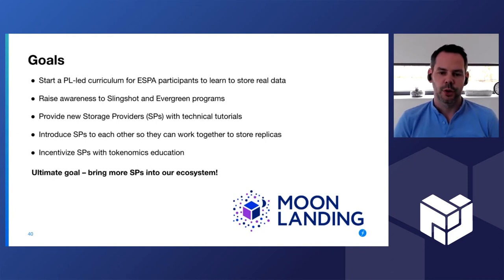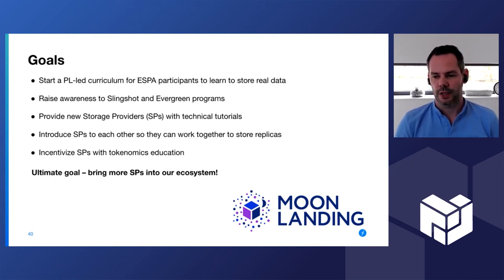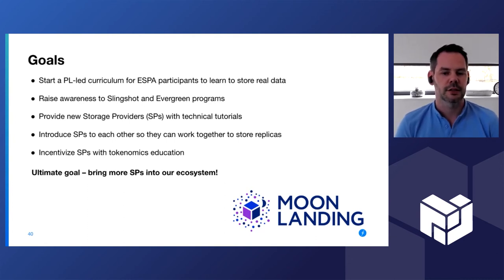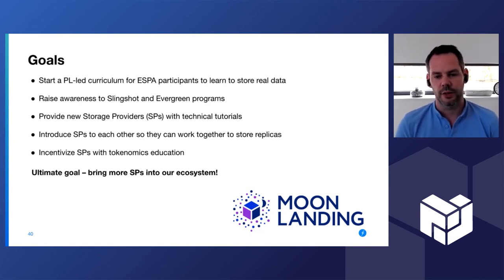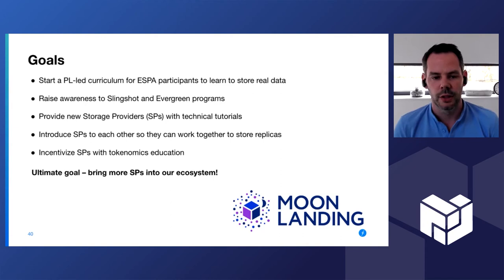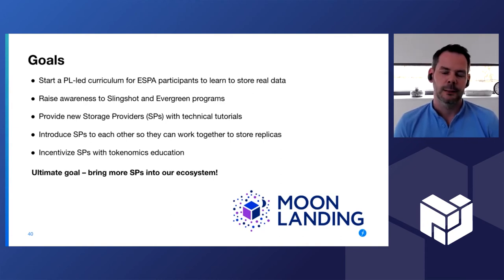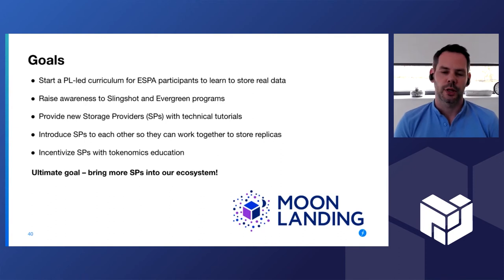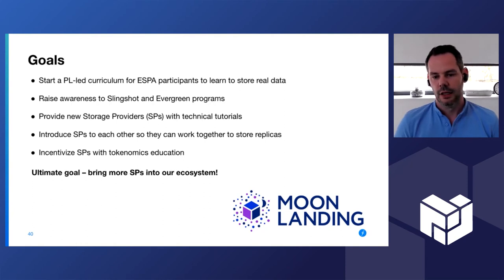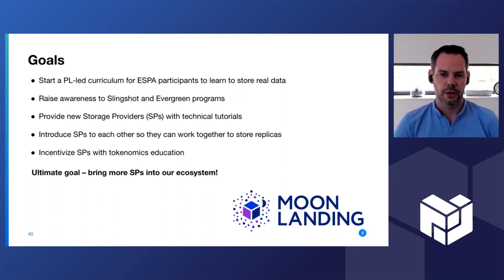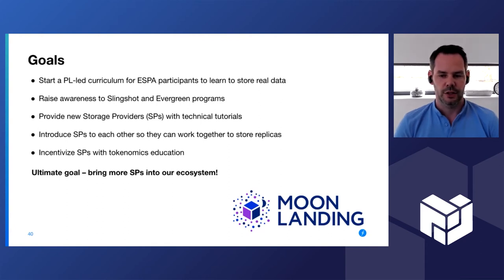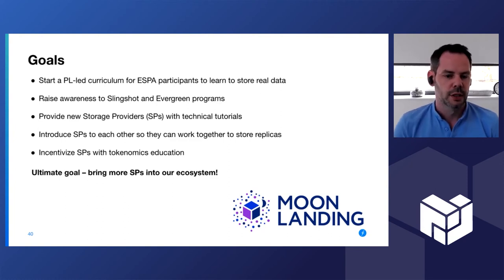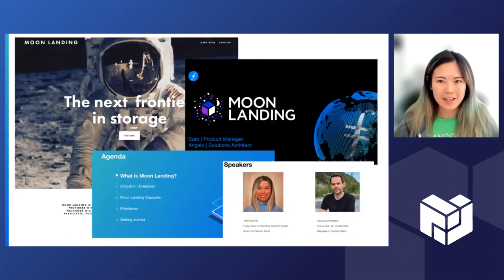We're doing that through the project Moon Landing by raising awareness around Slingshot and Evergreen. These are two programs to onboard as much data as possible, mostly the public datasets through Slingshot, and Evergreen program will renew all those deals in the future. Also during the program we're going to introduce the SPs to each other so they can matchmake in the future when they need to store data replicas themselves.